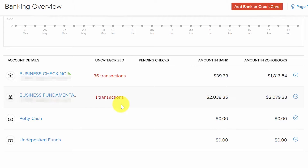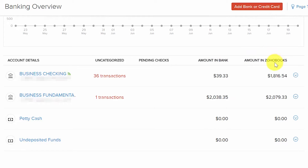If you have already entered some banking transactions in Zoho Books, you will also have a column that says Recognized, meaning Zoho has matched a manually entered transaction with one downloaded from your bank. The Pending Checks column reflects checks created in Zoho Books that you have not printed. The Balance Amount in Bank column represents the balance as of the last update, and the Amount in Zoho Books column is the current balance per Zoho Books — essentially transactions categorized to income and expense accounts.